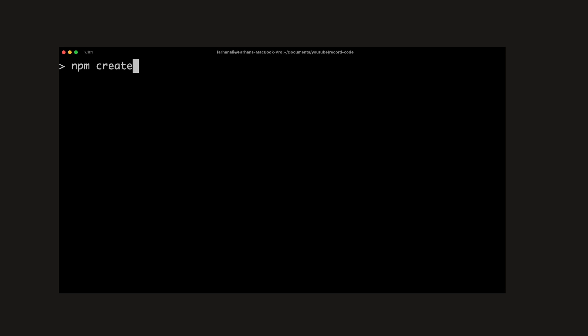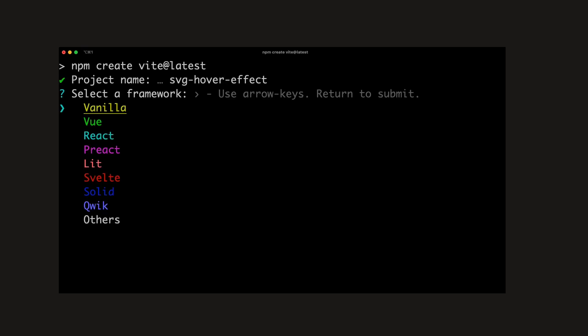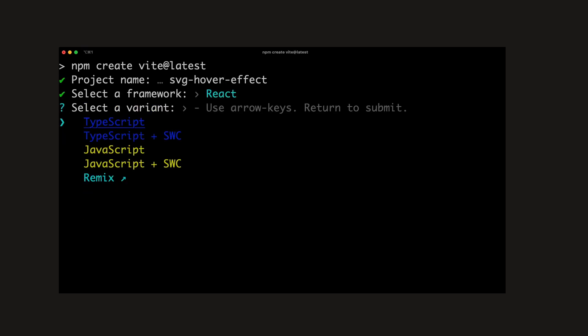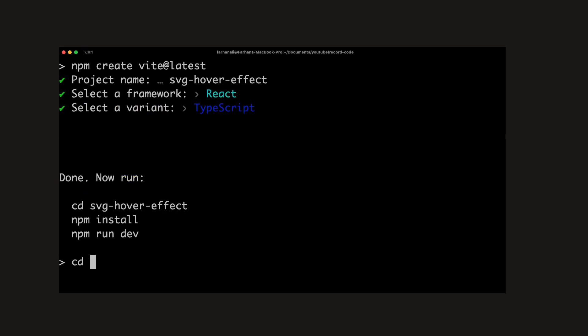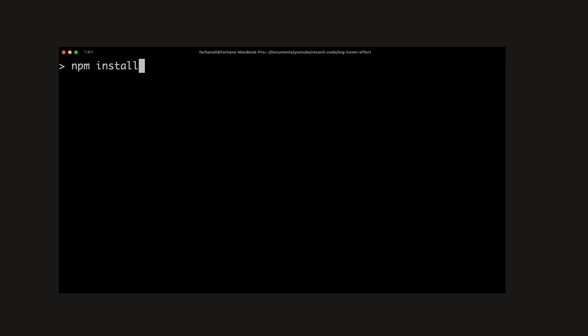Right, so to begin with we can go ahead and set up the React project. To do that, jump into a directory of your choosing and run npm create vite at latest. Provide it with a name, then select React, TypeScript, and once done, cd into the project and run npm install.